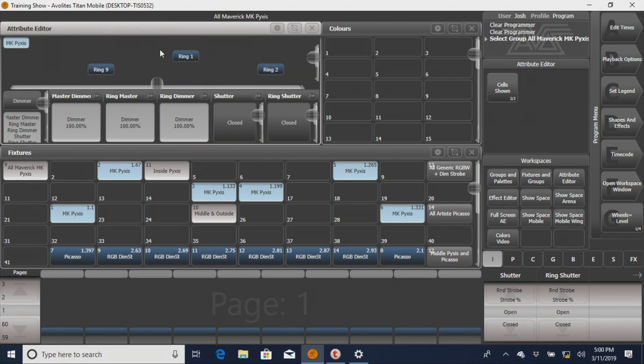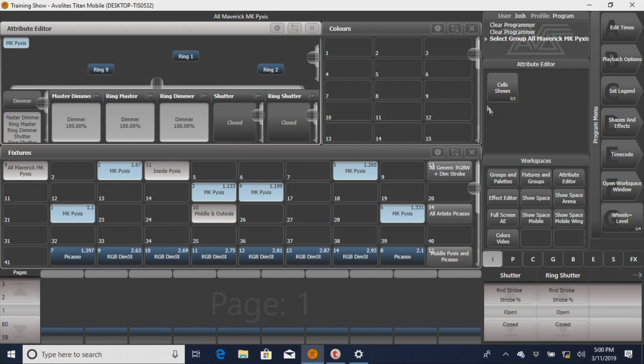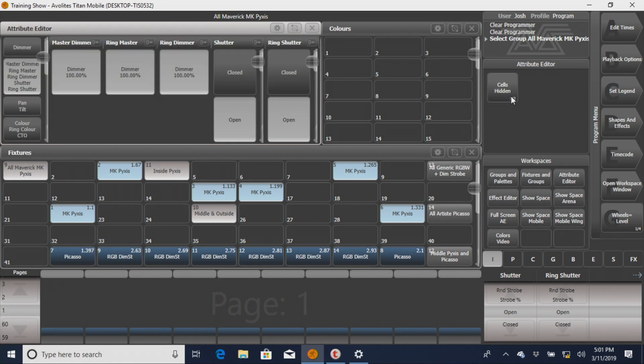We won't really need that format for now, so we're going to go over here to our little workspace window. We're going to see where it says cells shown, and we're going to hide the cells so that we can see our attributes a little bit easier.